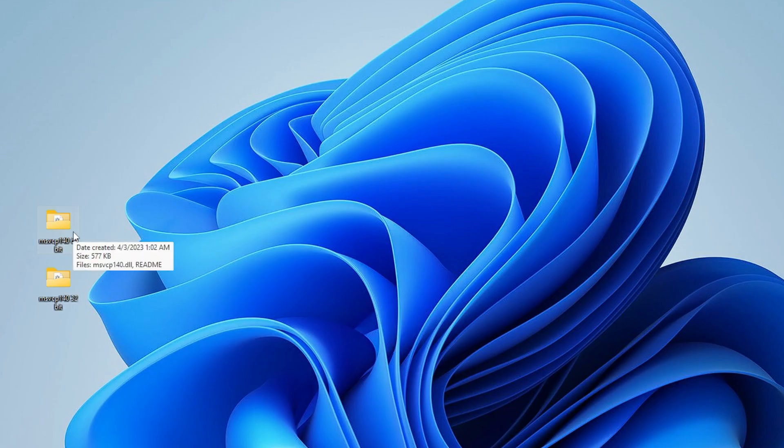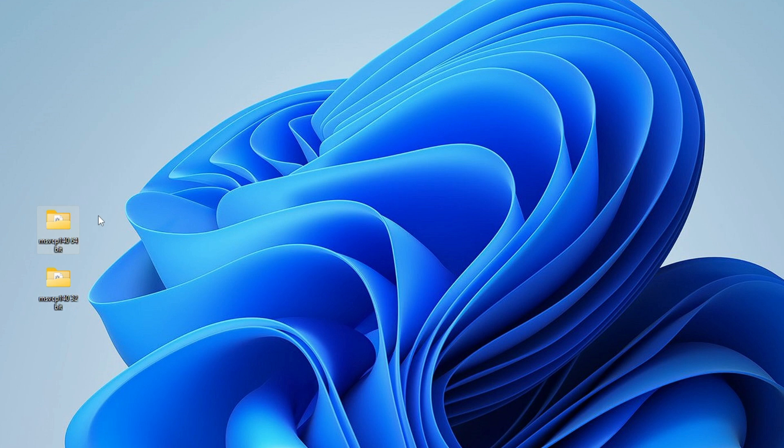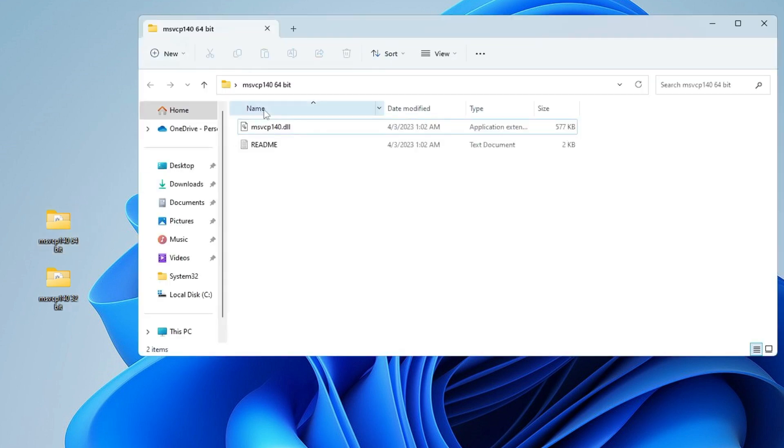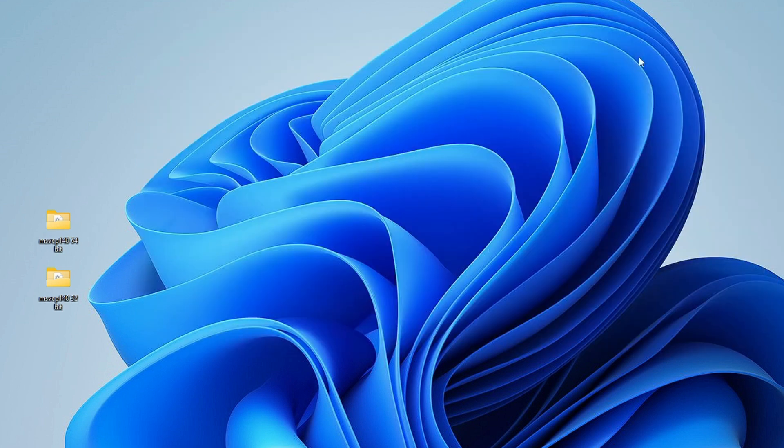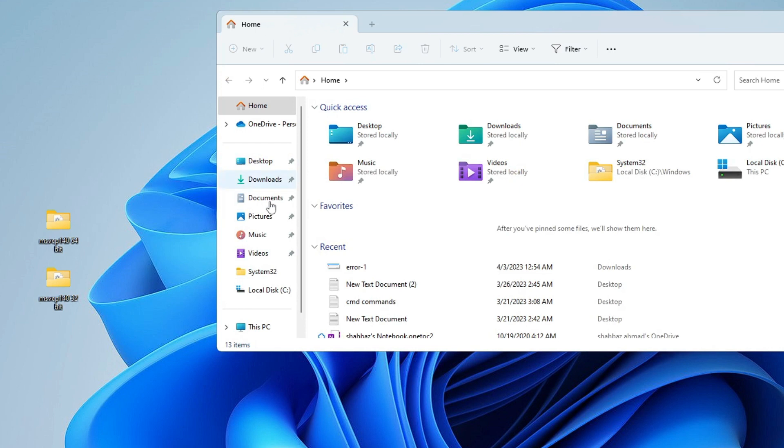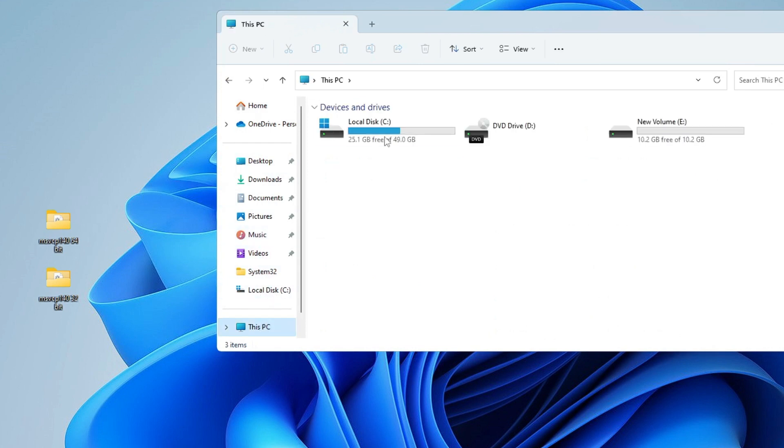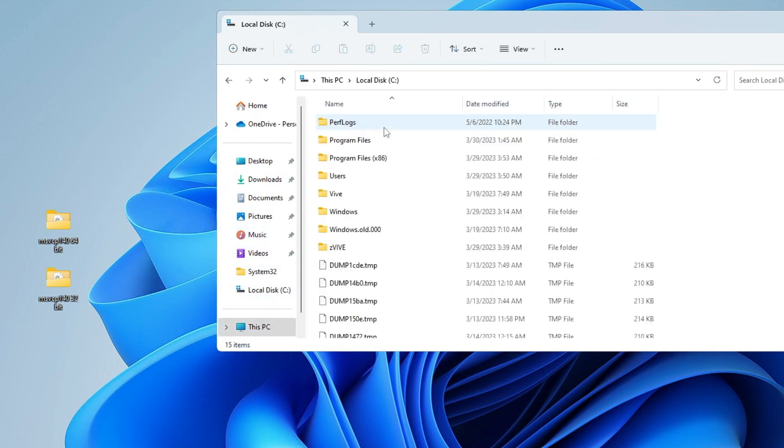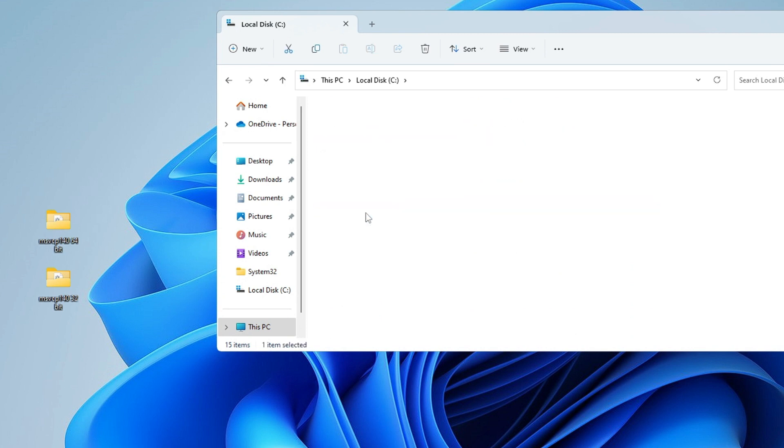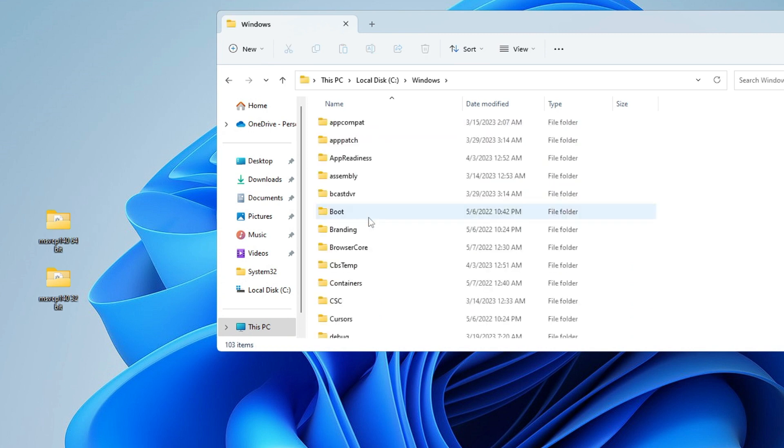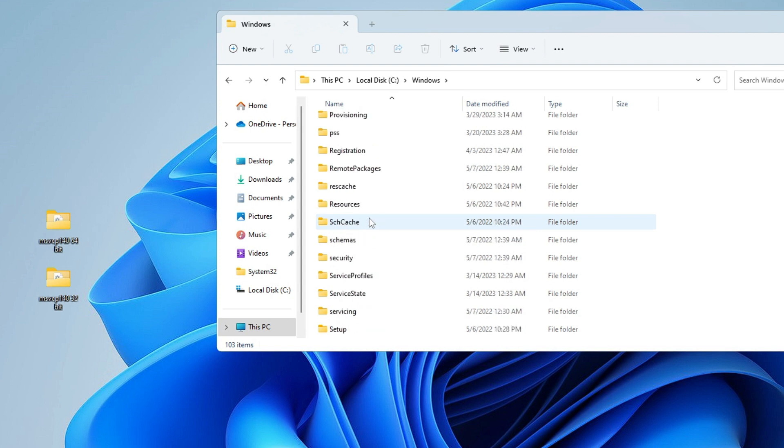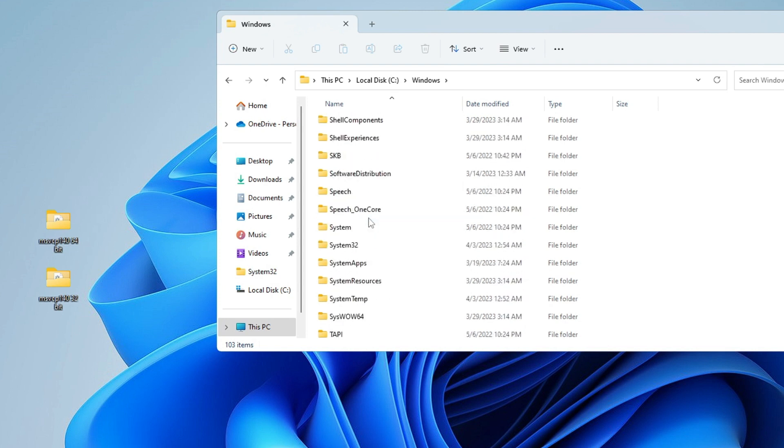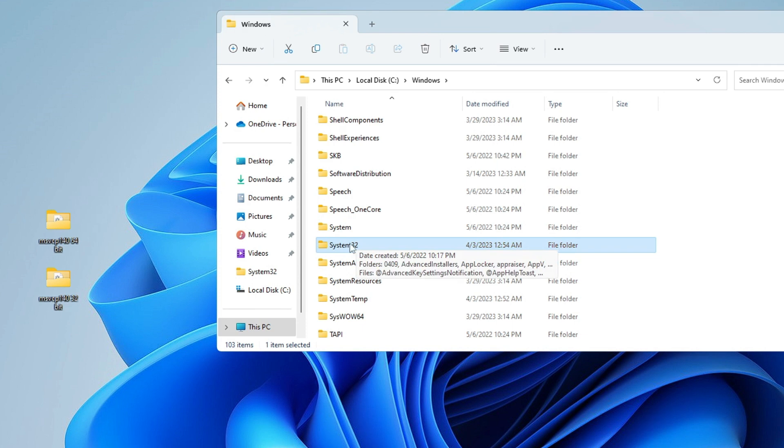Now we have the 64-bit one and 32-bit one. The file inside, we need to move to the right destination. Open File Explorer again, from the left menu click on Local Disk C or This PC, then Local Disk C, then double-click on Windows. You need to look for System32.